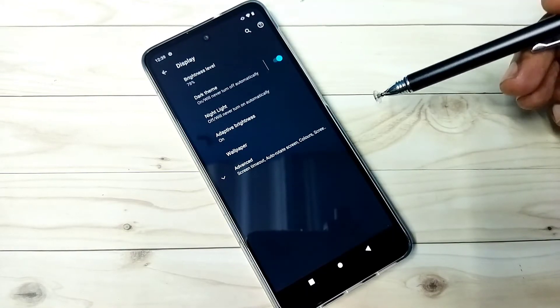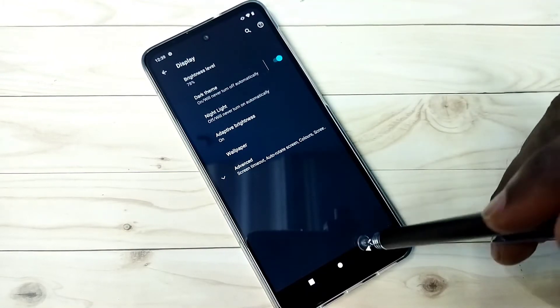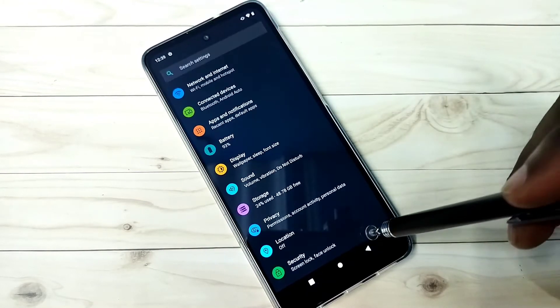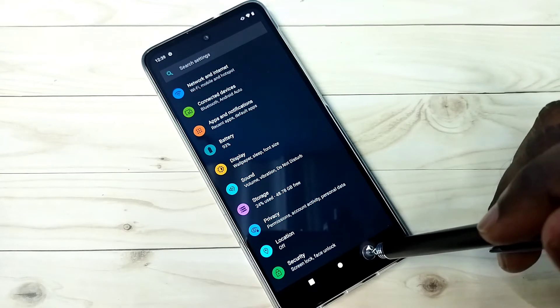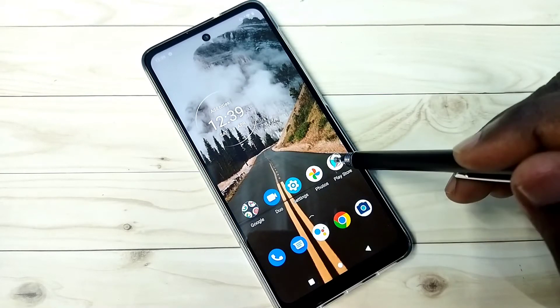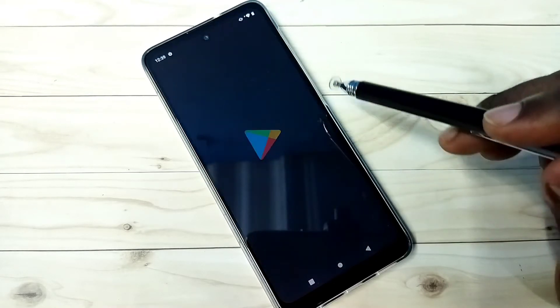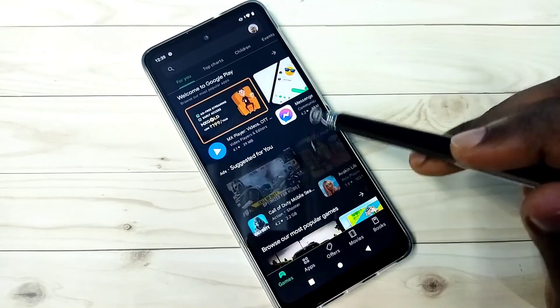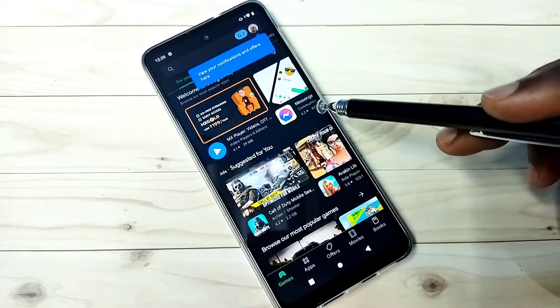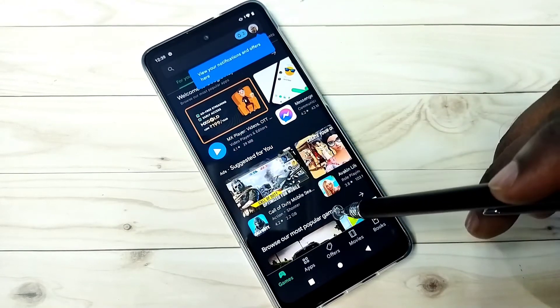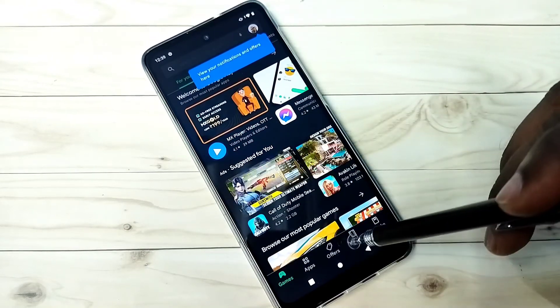See, now it's in dark mode. So even if you open Play Store, you can see that also switches to dark mode.